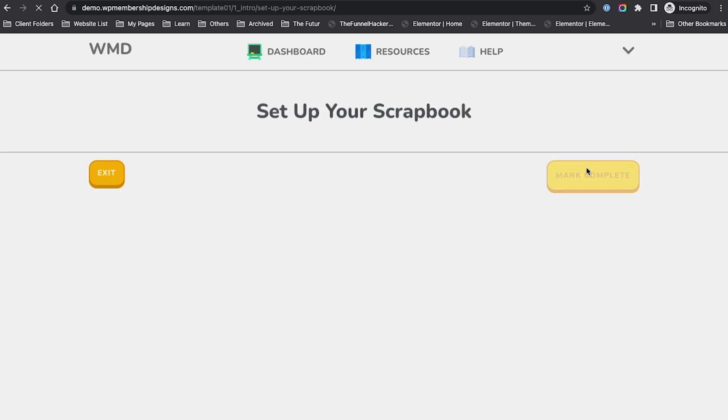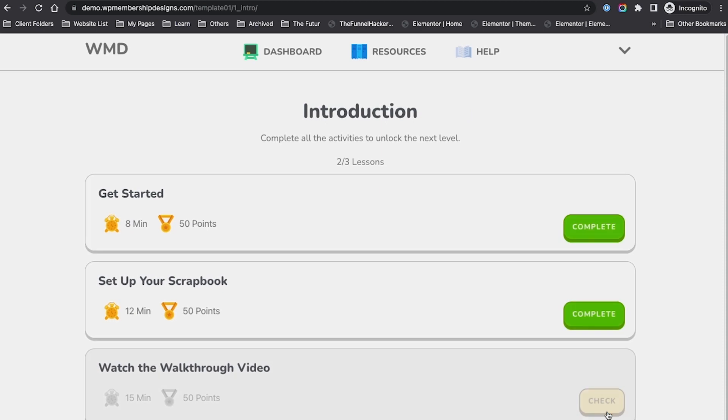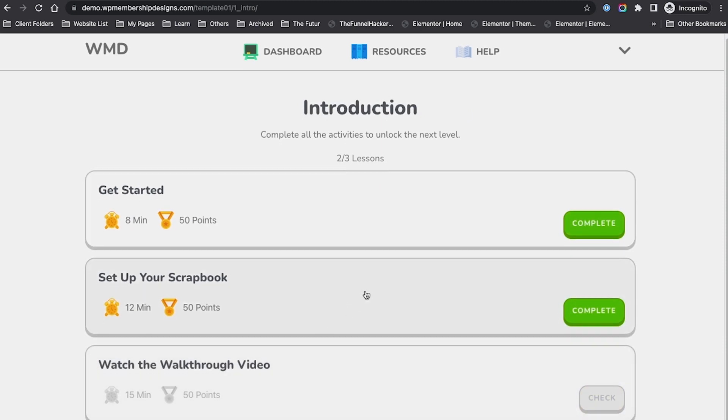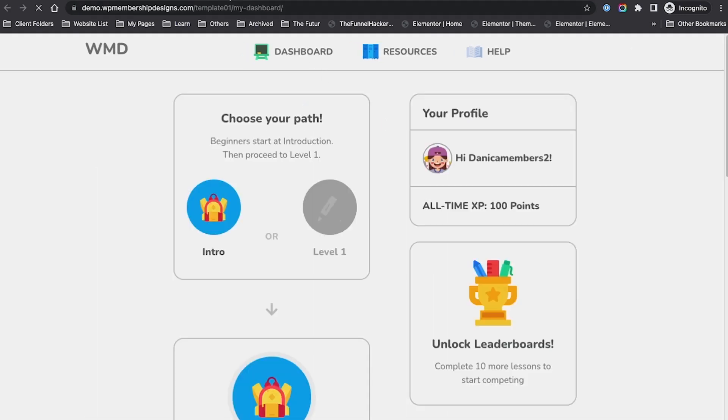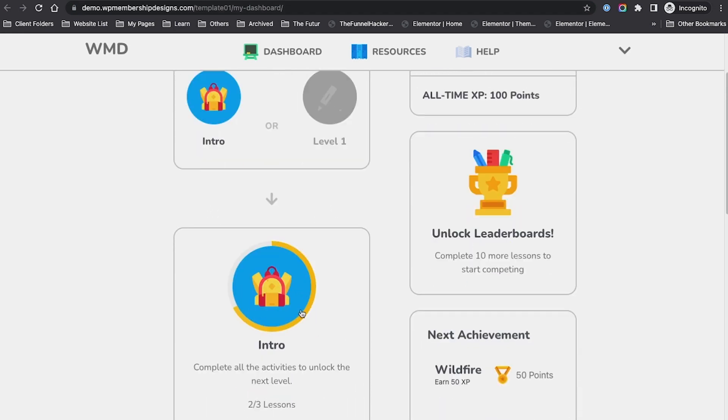I'm going to mark this complete, and again it says complete. If I click continue, it's going to go back to the introduction.